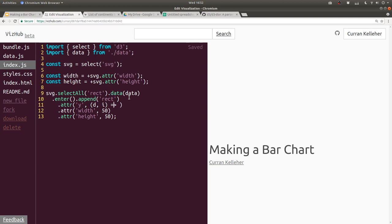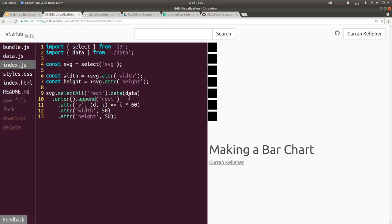Let's use i to compute the y attribute. We can return i, but i goes from 0 to 6 or whatever. To spread this out, we can multiply i by 60. Now we've got a nice spread of rectangles. And to make it look more like a bar chart, I'm going to make these wider — let's say 300 or 500 pixels.